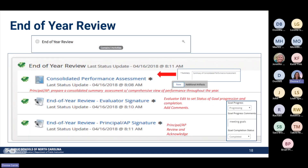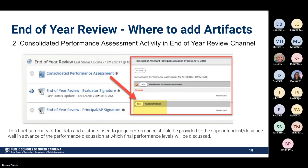When you are in the end-of-year container, you're going to see end of year with three activities. Anything that's required has an asterisk. You're going to see the consolidated performance assessment, the end-of-year evaluator signature, and the end-of-year principal/AP signature. The consolidated summary assessment is a comprehensive review of all your performances throughout the year. Your evaluator will have to edit the status of goal progress and add some information there, then you'll sign off. In the consolidated performance assessment, you can click Additional Artifacts to add anything else you'd like — things maybe not seen during observations that you can attach as well.